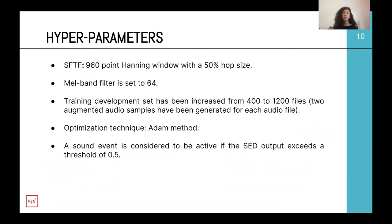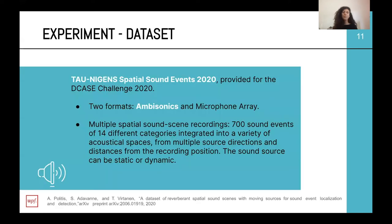The hyperparameters used for this experiment were a 960-point Hanning window with 50 percent overlap and a Mel filter bank of 64 bands. We increased the training and development set from 400 to 1200 files, considering two augmented audio samples for each file in the dataset. We use the Adam optimizer and consider a sound event as active if it exceeds a threshold of 0.5. The dataset used is the one provided for the DCASE challenge of 2020, which is the TAU-NIGENS Spatial Sound Events 2020, provided in two formats: ambisonic and microphone array.